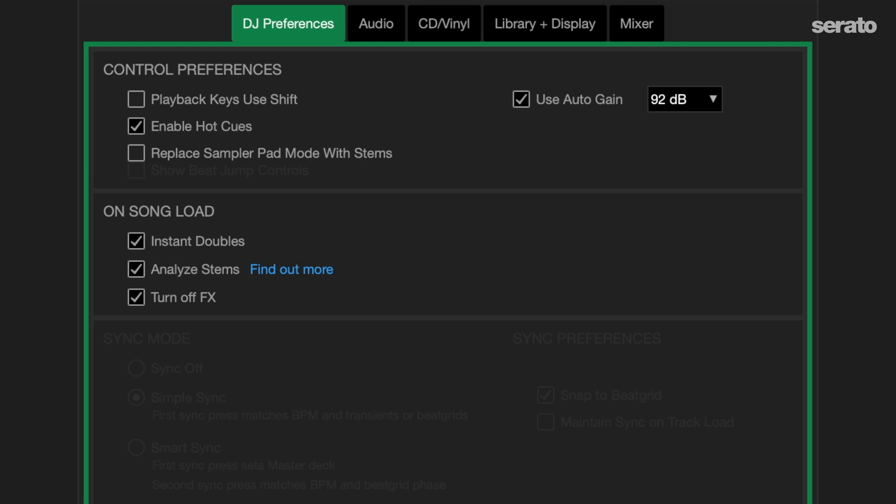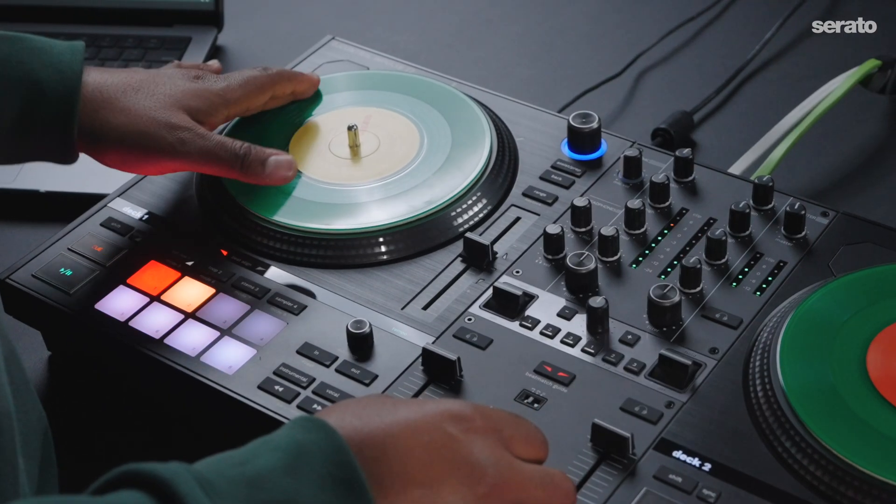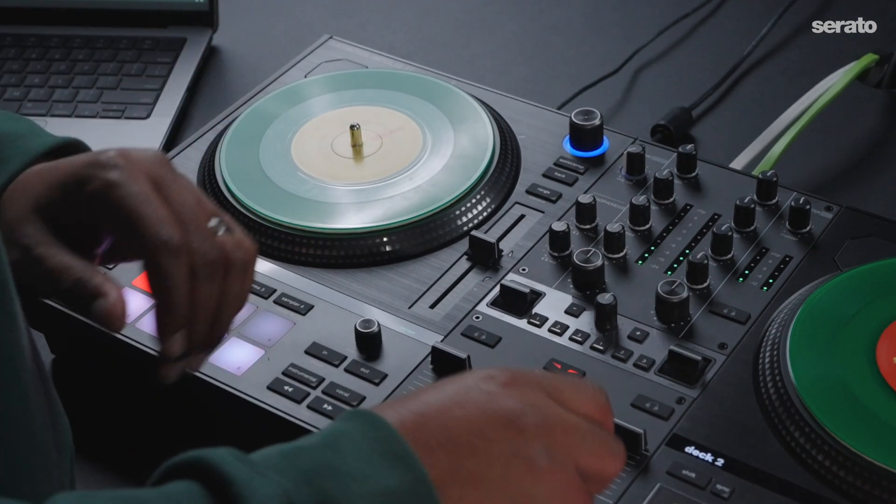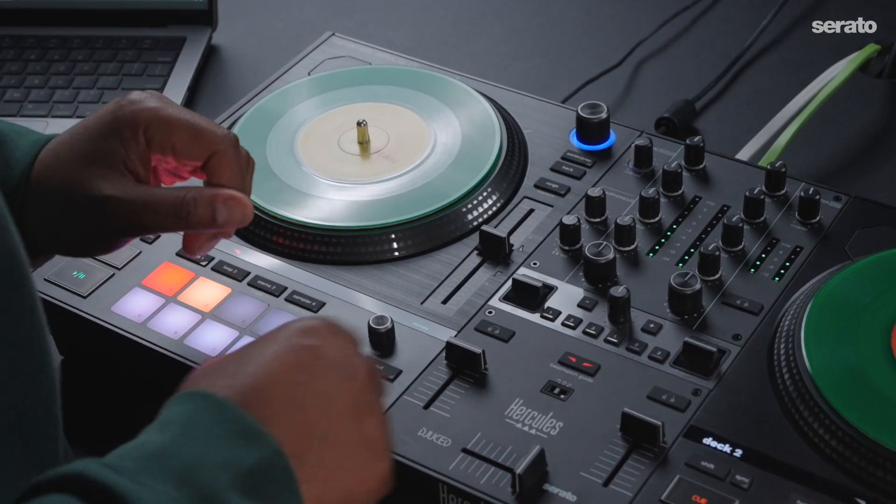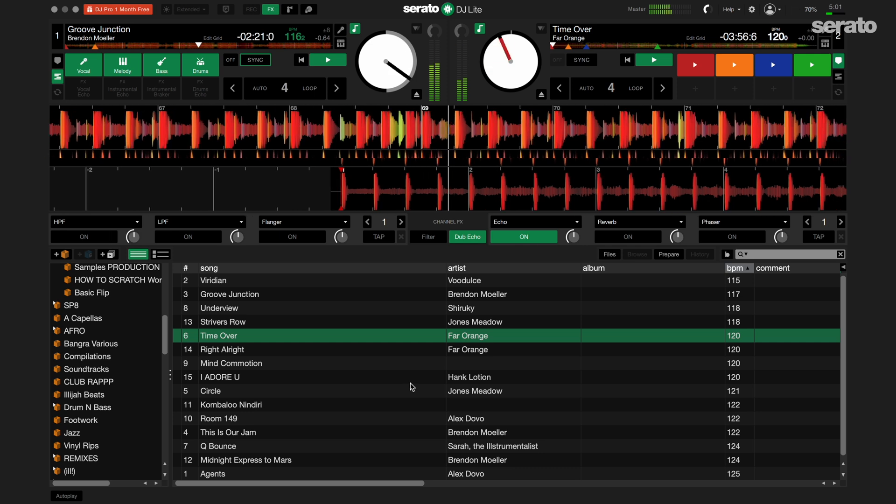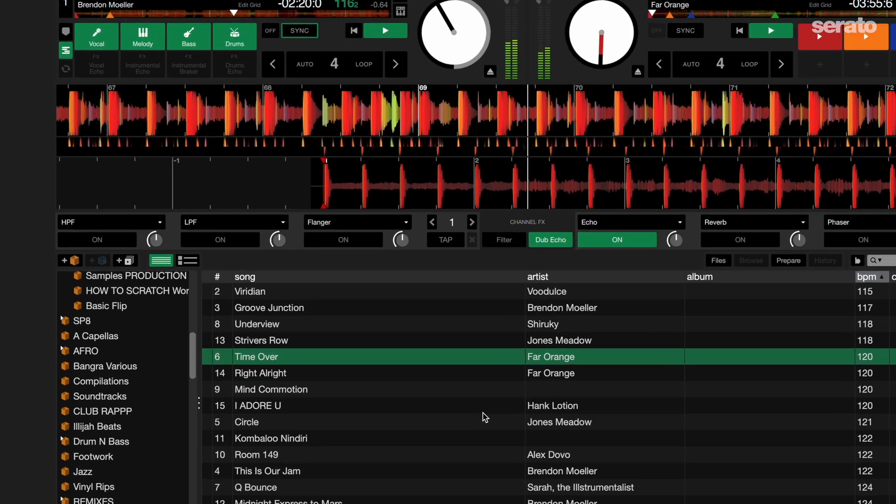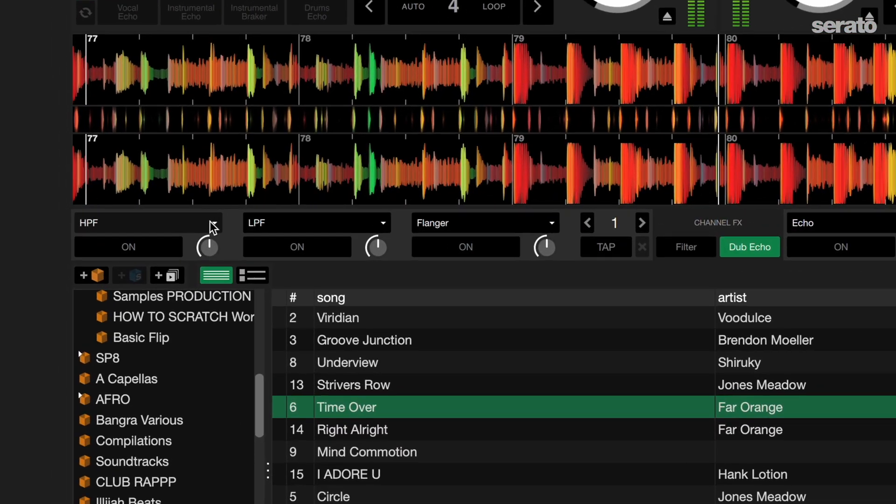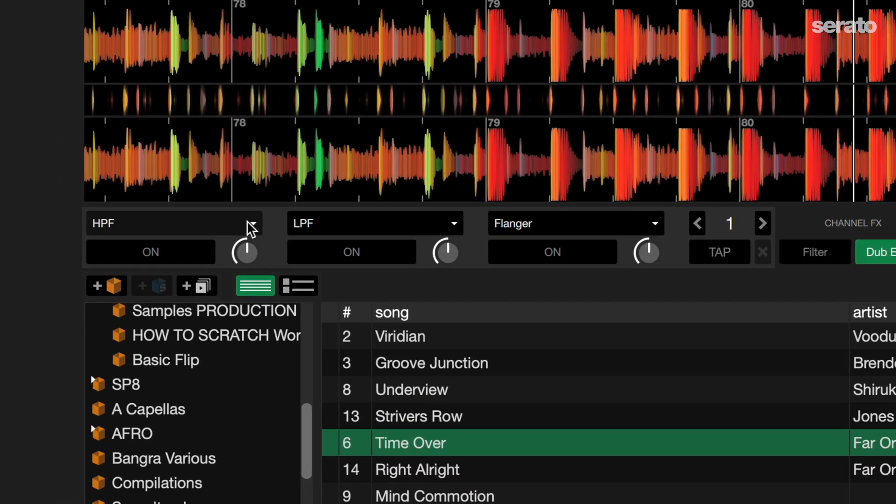I like to keep this checked so there are less things to think about when I'm in the mix and loading songs from my library. You can also click each effect in the software to change it to the effect that you like.